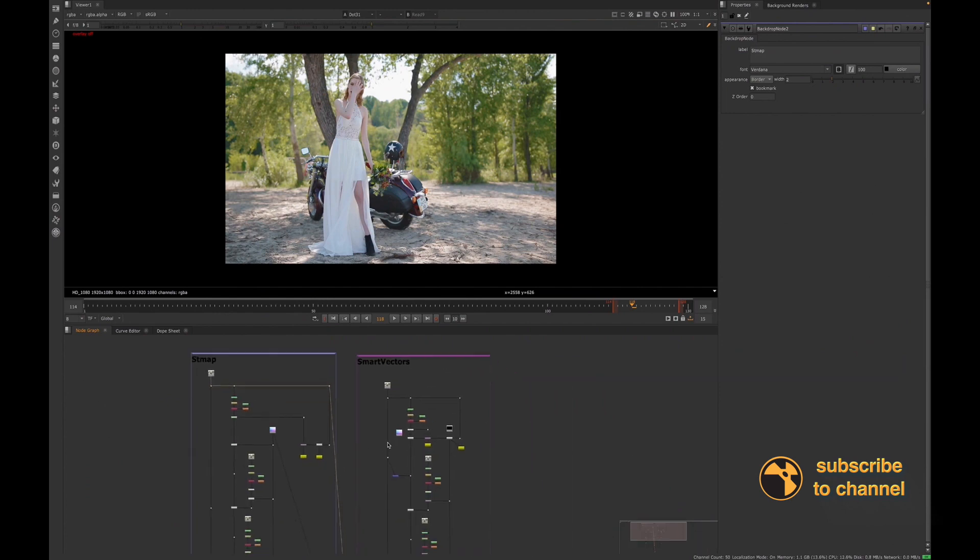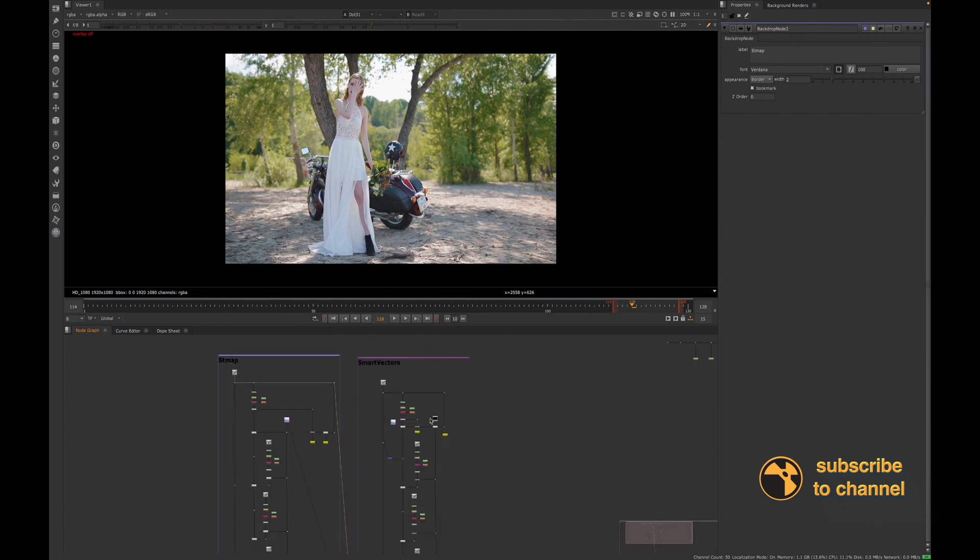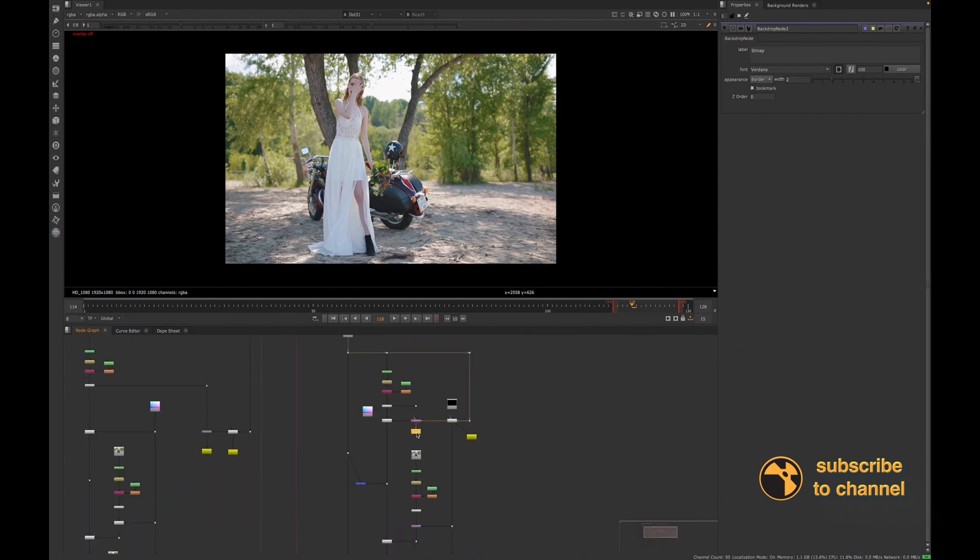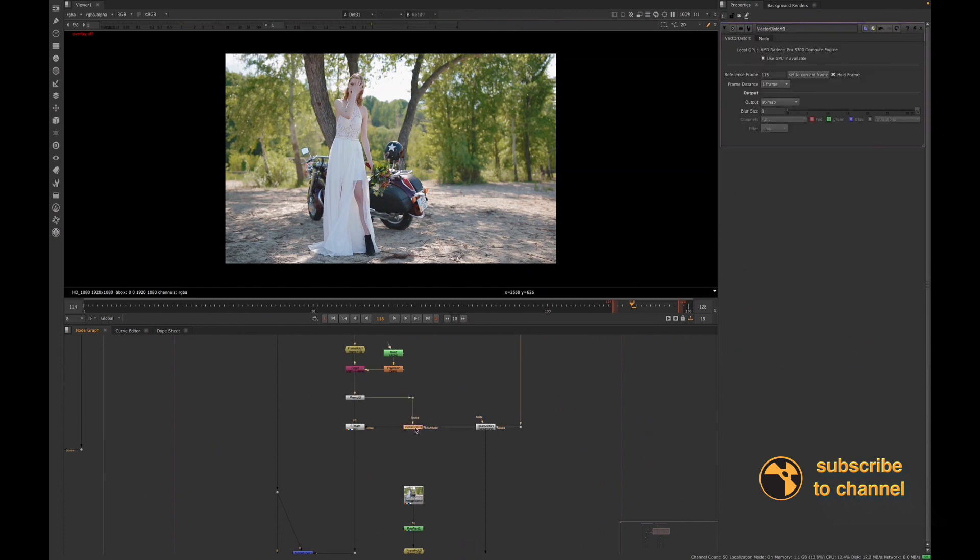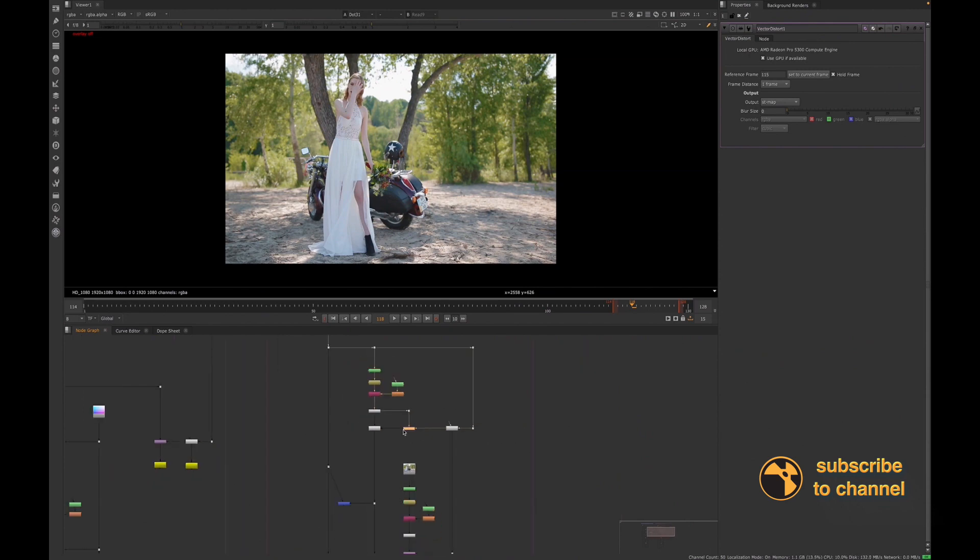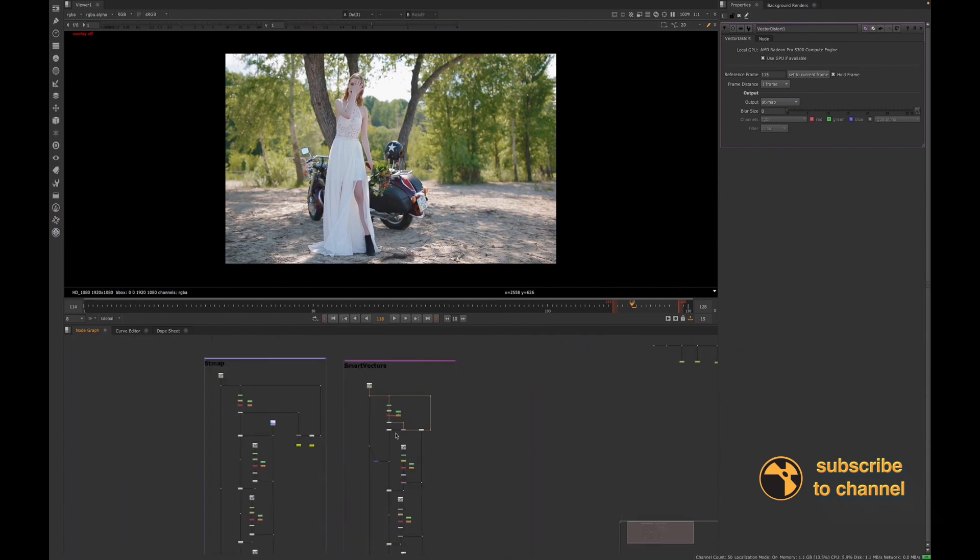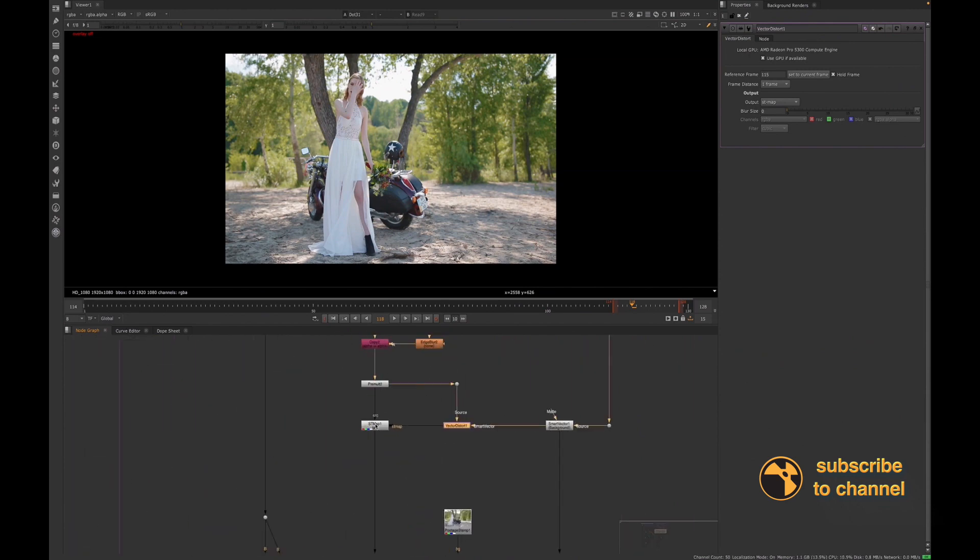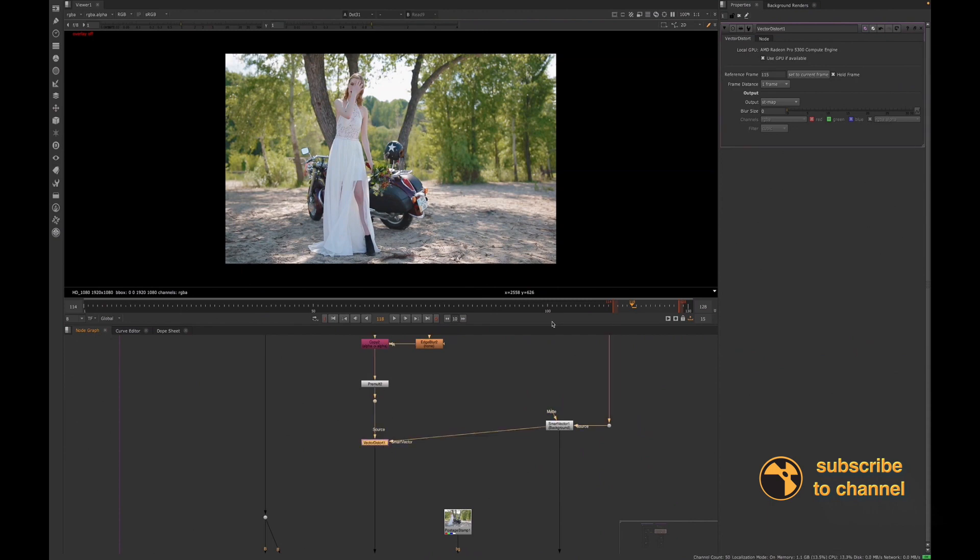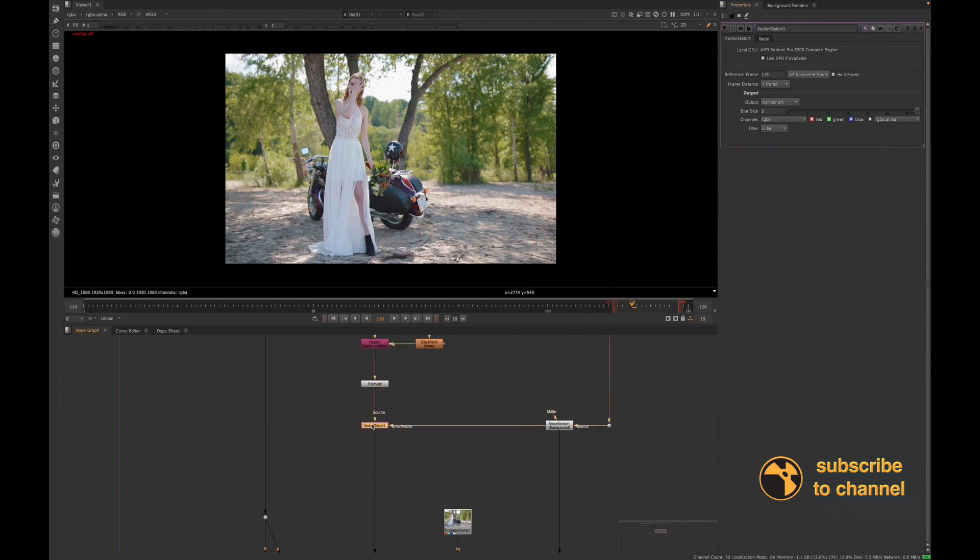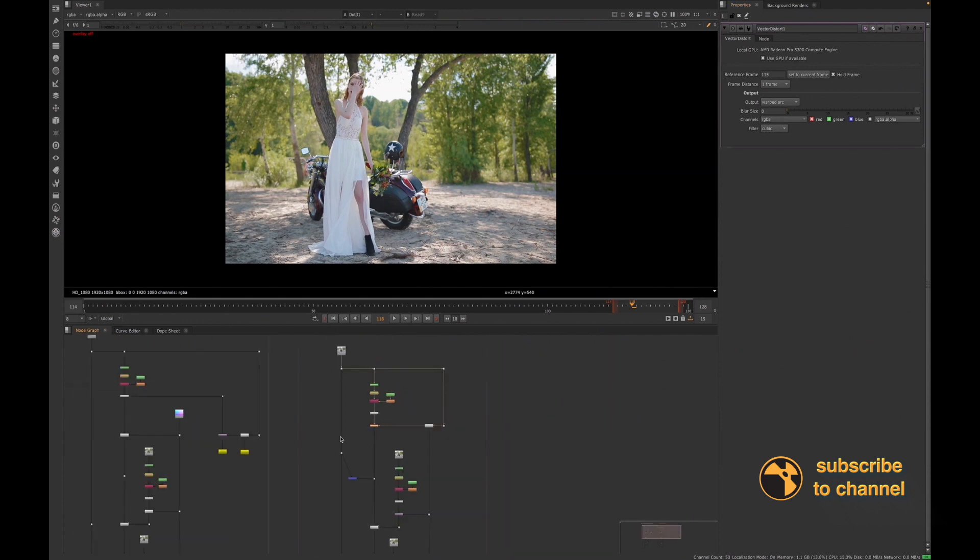I have the same setup here, so if you want to do the same thing, if you want to use your Vector Distort to render out an ST Map instead of the Smart Vectors, I will just show you the process for that.